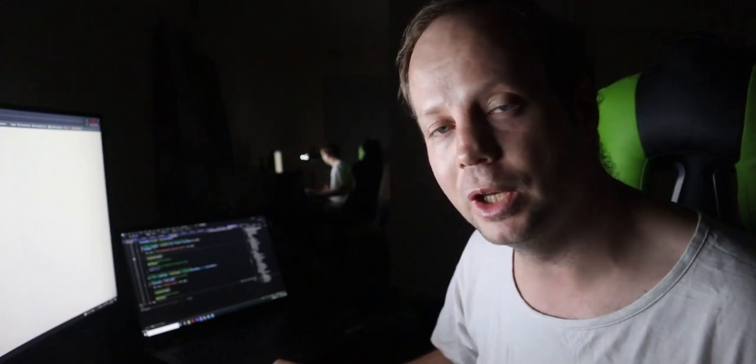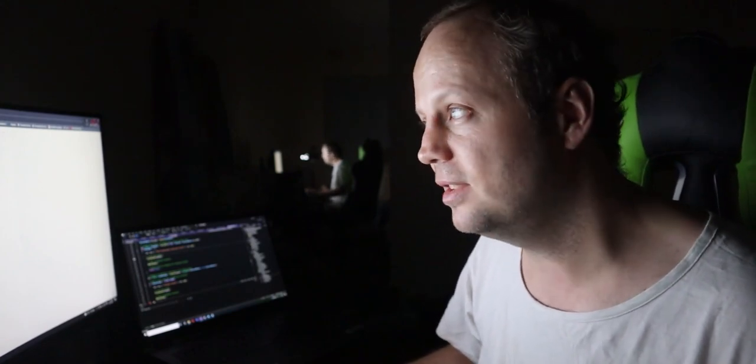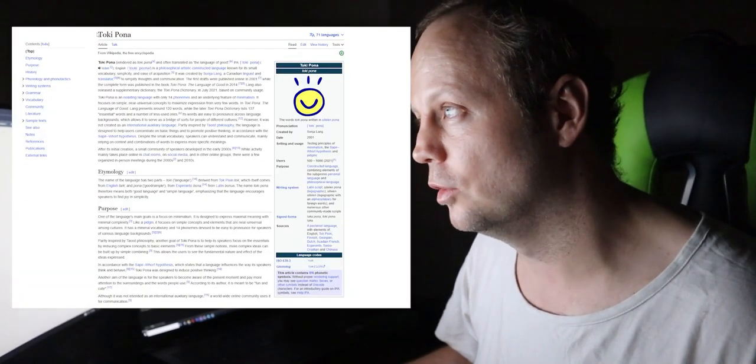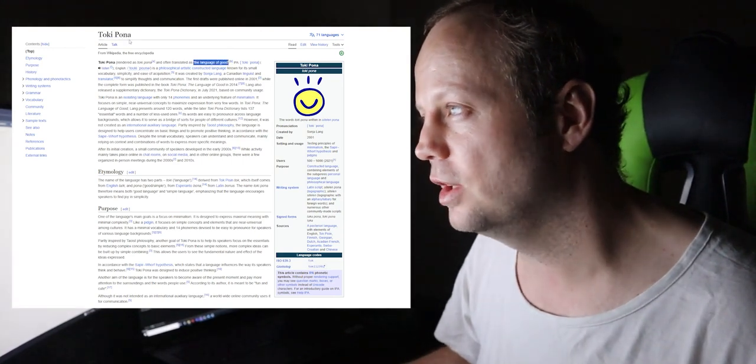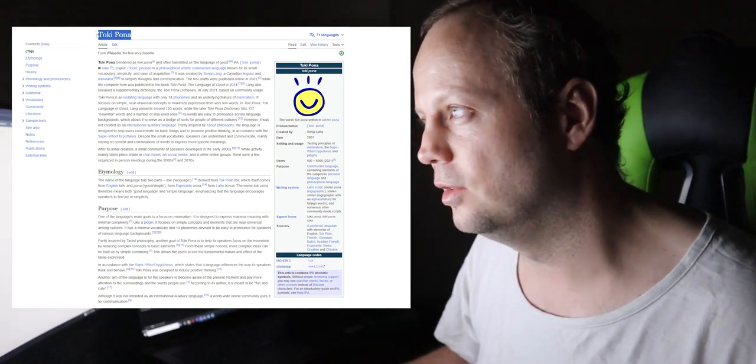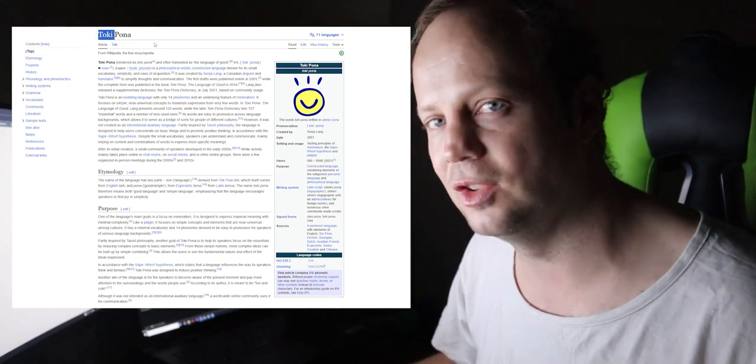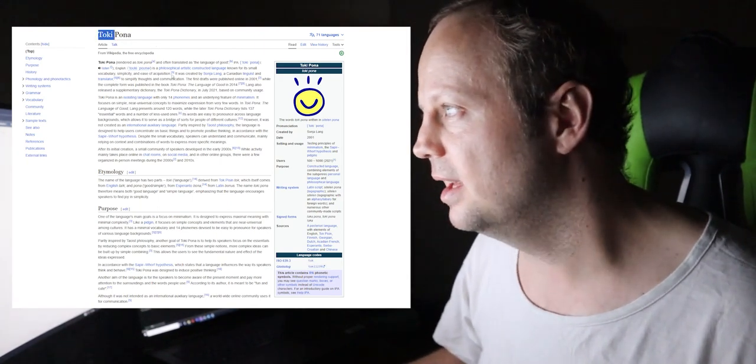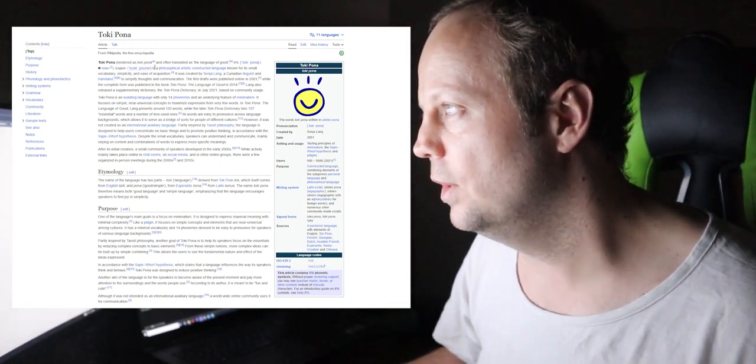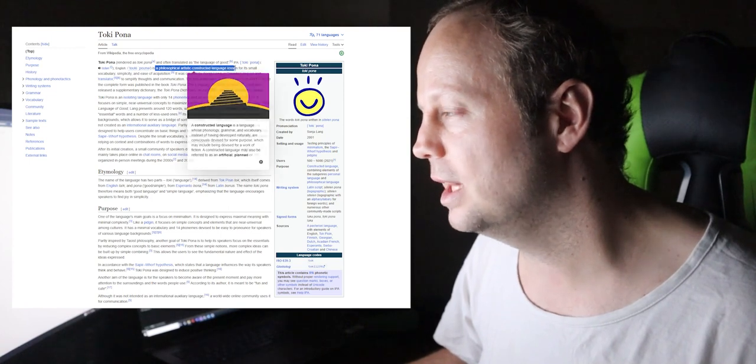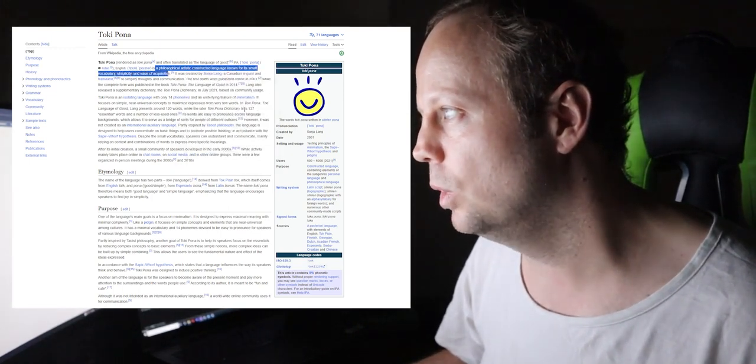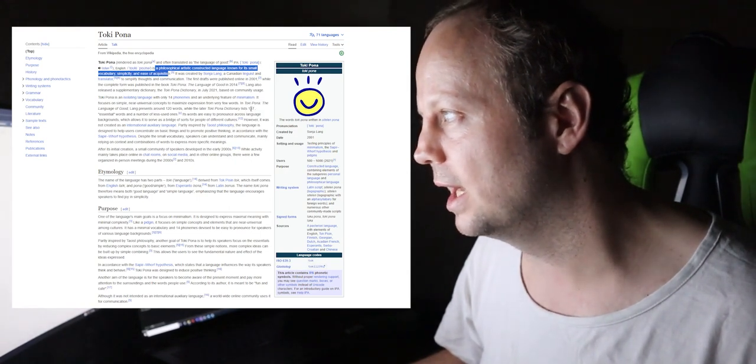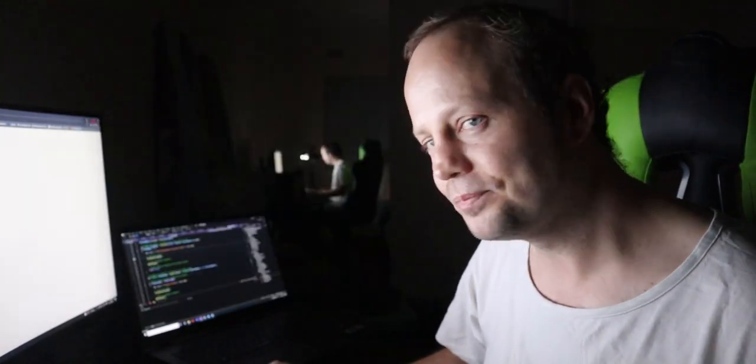Now, what is Toki Pona for those who don't know? I'm assuming at least a portion of my audience knows what it is. But this is what it is according to Wikipedia. Toki Pona is the language of good. That's literally how it translates. So Pona means good, Toki means to speak or language. And it's a philosophical, artistic, constructed language known for its small vocabulary, simplicity, and ease of acquisition. What it's most well known for is the fact that it has 137 essential words.